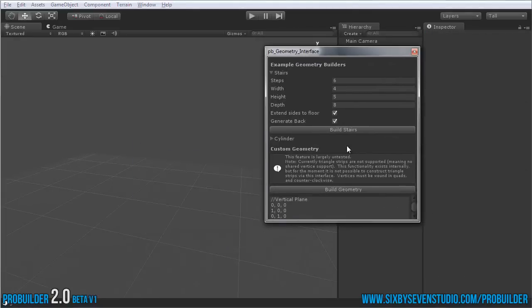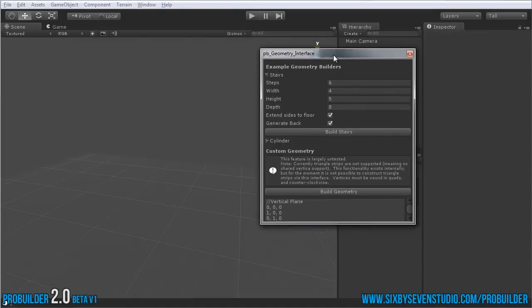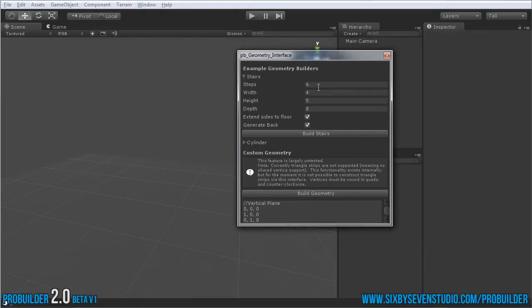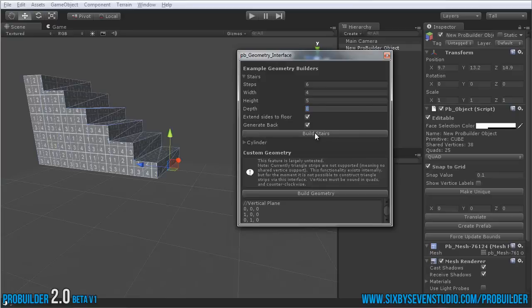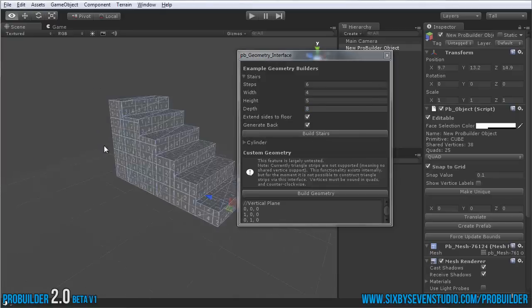Probably more fun is the stairs. Under the stairs option here, you can set the steps, the width, height, and the depth of them all, and whether or not to extend the floor and generate a back. Build that and there you have it.